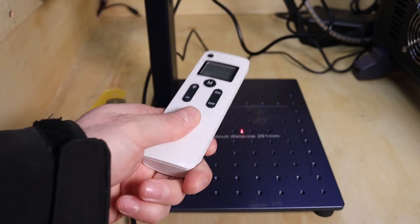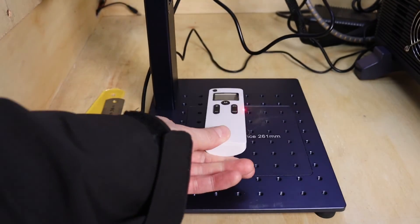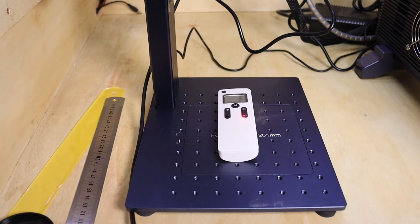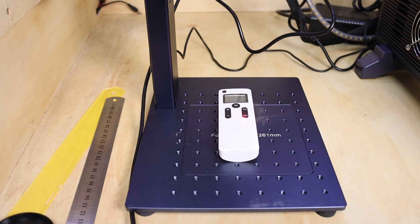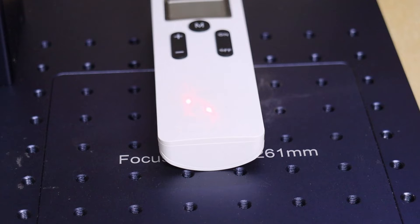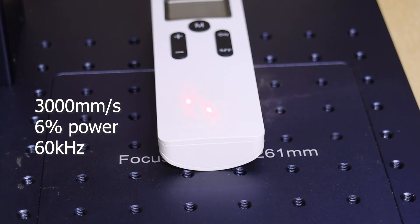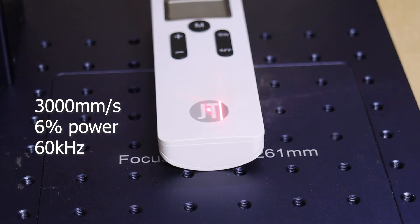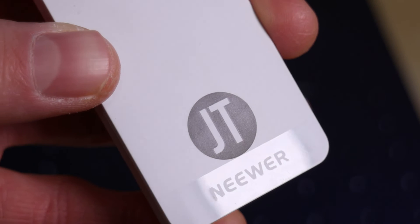GWIC cloud G2 also performs well at engraving on white plastic. Using high speed, very low power, and high frequency, it melts the surface and leaves a nice gray engraving, which is very durable and looks great.